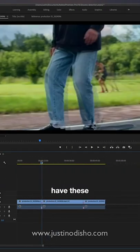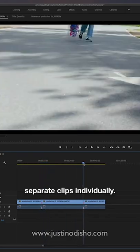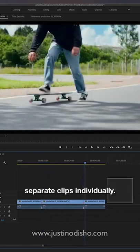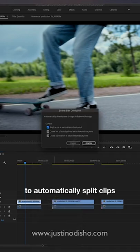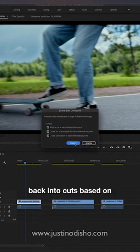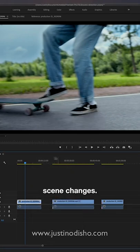But now we basically have these separate clips individually. So that's the scene edit detection, really useful to automatically split clips back into cuts based on scene changes.